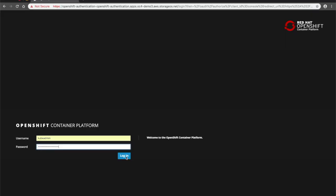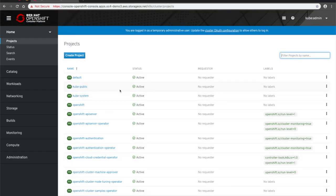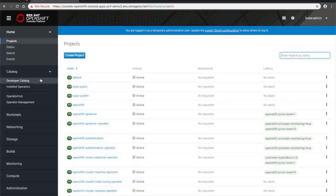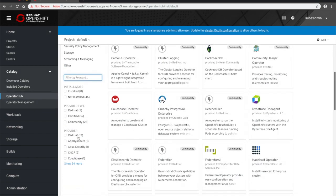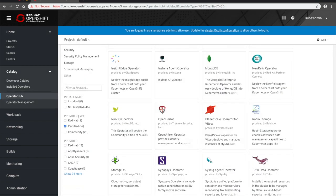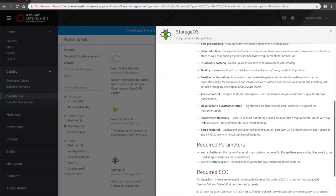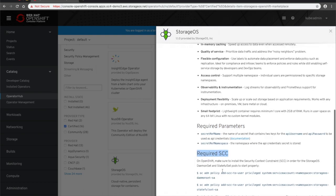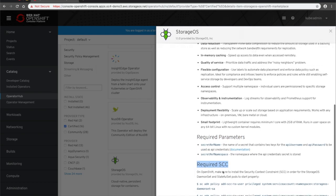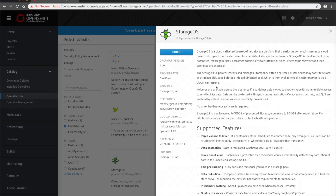We'll start by logging in to OpenShift 4. Here we'll find the Red Hat-certified StorageOS operator in the Operator Hub. The operator documentation will inform us of some prerequisites. We'll use the OpenShift command line to satisfy those before installing a StorageOS cluster.